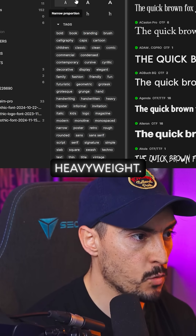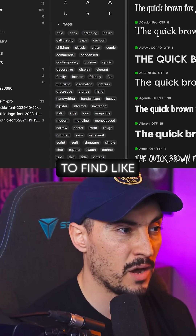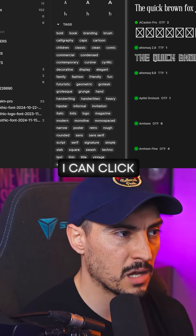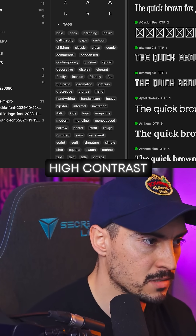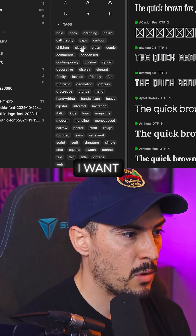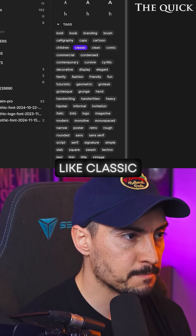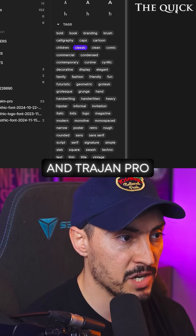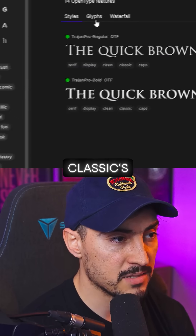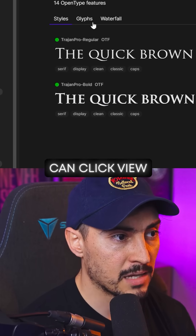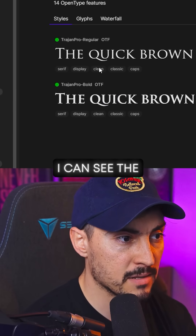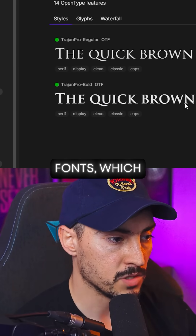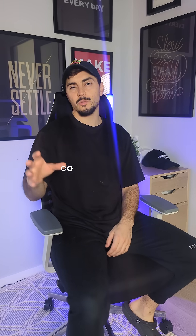You can filter by low contrast, normal weight, heavyweight, and if you want an elegant font, click on high contrast and then classic. You can see it's found Garamond and Trajan Pro — classic fonts. You can click 'View Family' to see all the fonts, which is super cool.